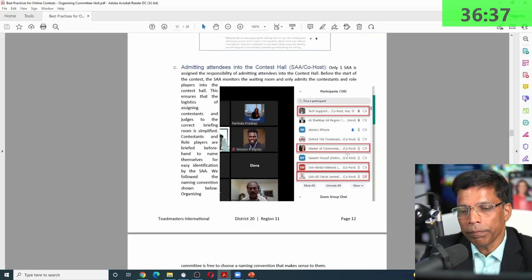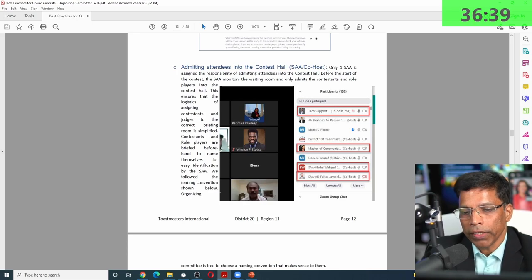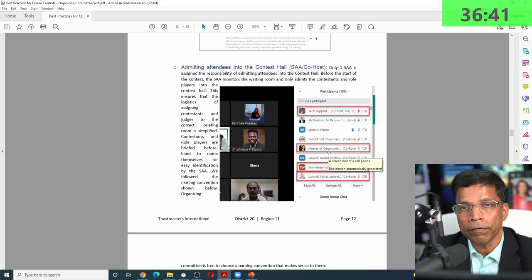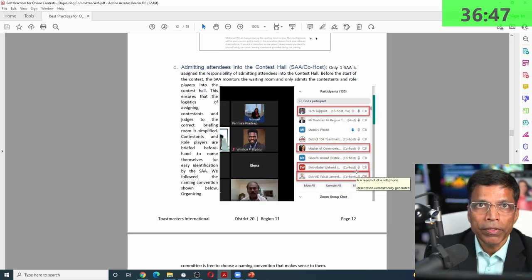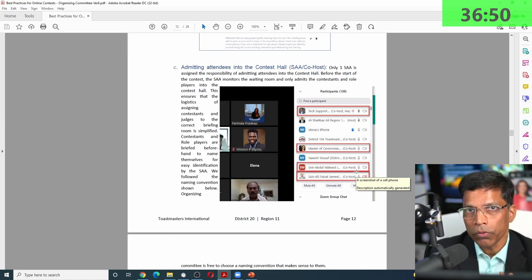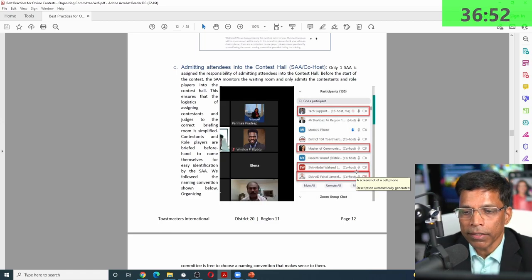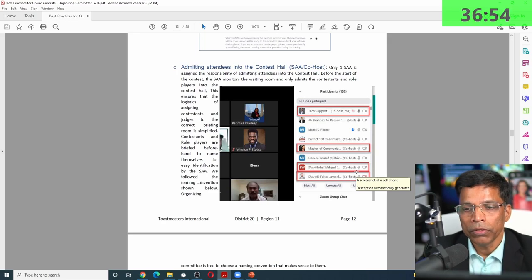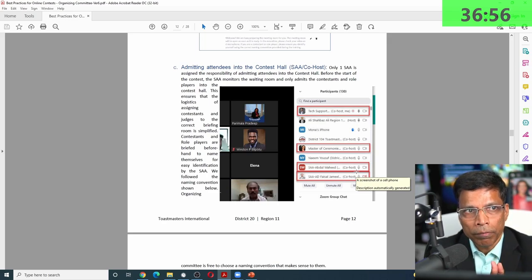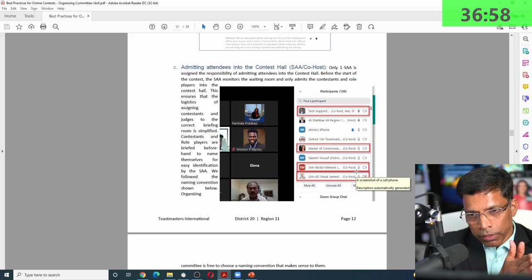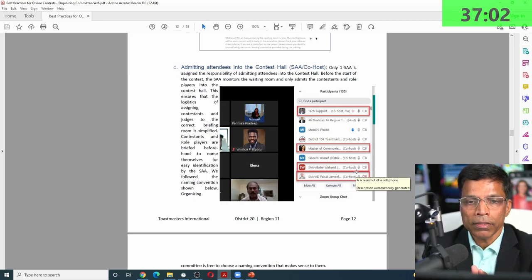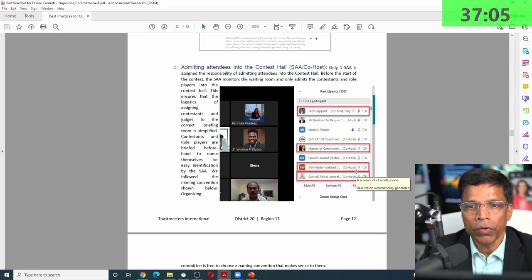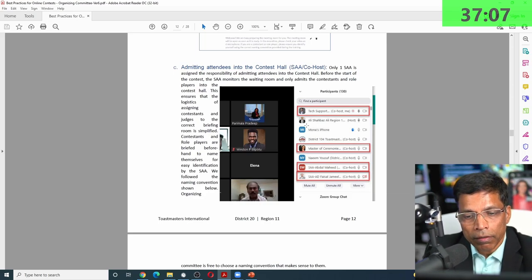Make sure the right people are given co-host rights. For example, the master of ceremony needs co-host rights; the sergeant-at-arms needs co-host rights. Only the host can assign co-host — nobody else. So just before the table topics contest starts, make the table topics contest chair a co-host. When the contest ends, remove their co-host rights. This is how you oversee the entire contest.